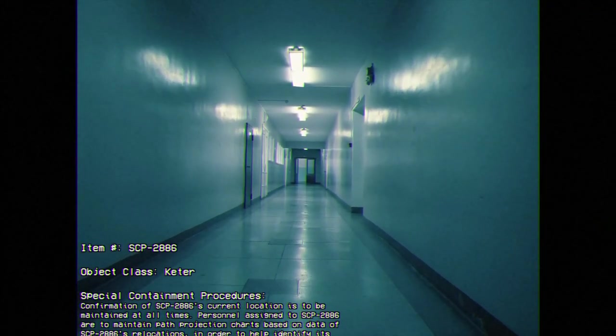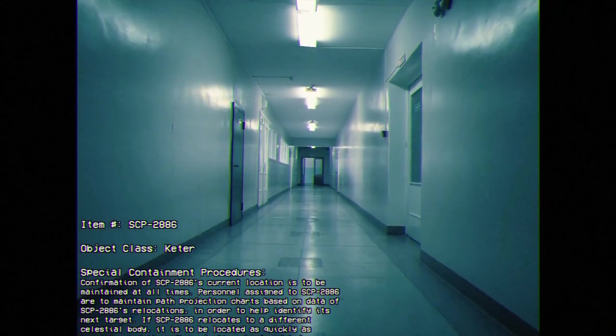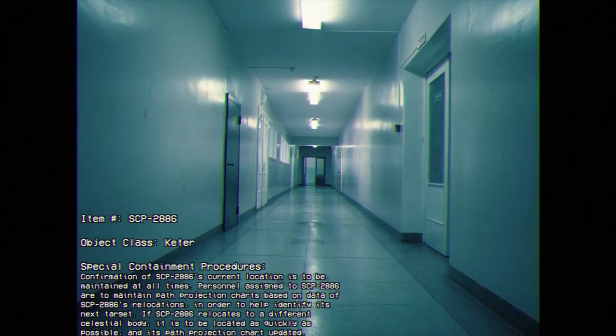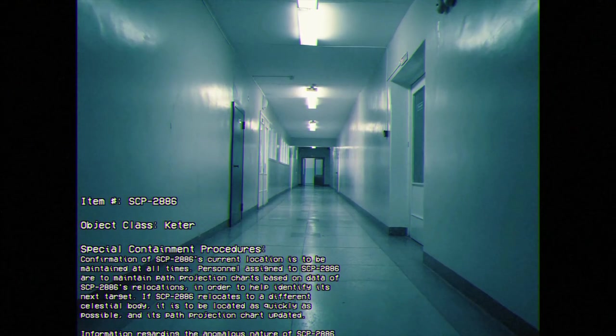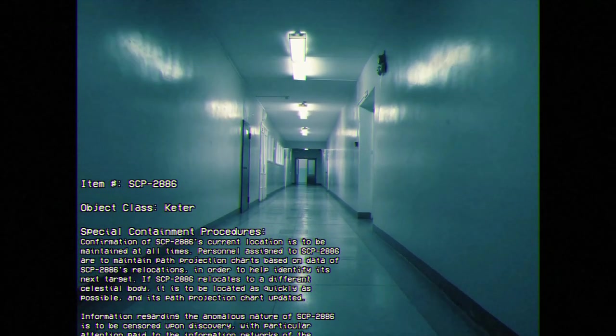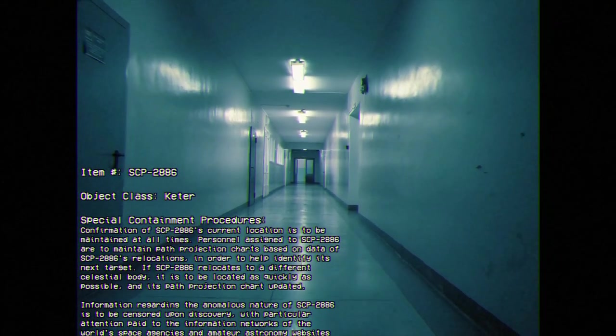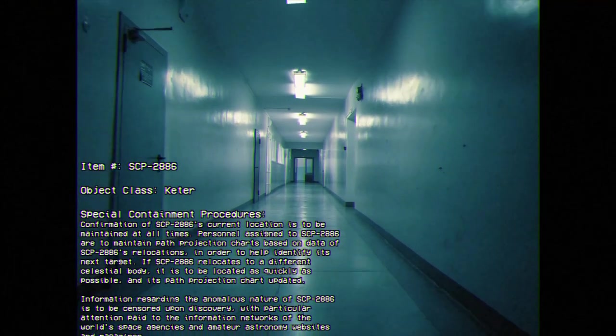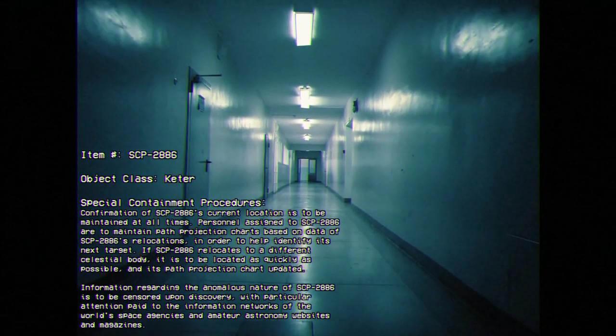Special Containment Procedures: Confirmation of SCP-2886's current location is to be maintained at all times. Personnel assigned to SCP-2886 are to maintain path projection charts based on data of SCP-2886 relocations in order to help identify its next target.